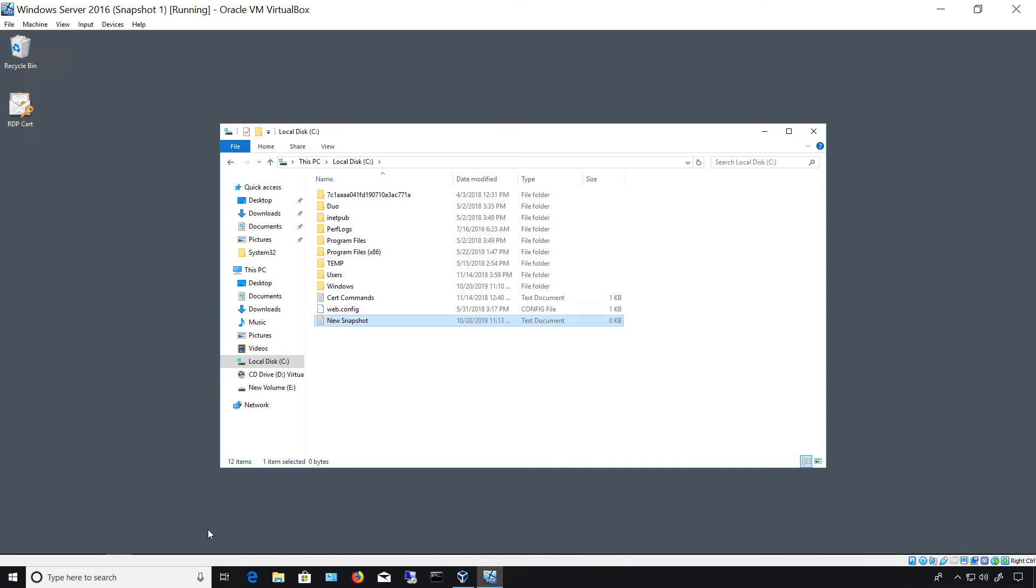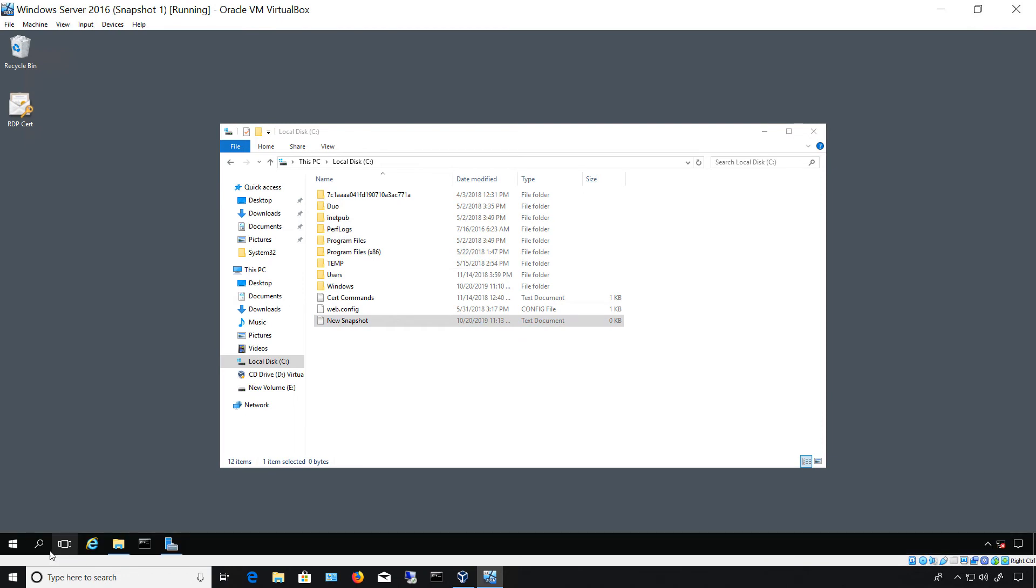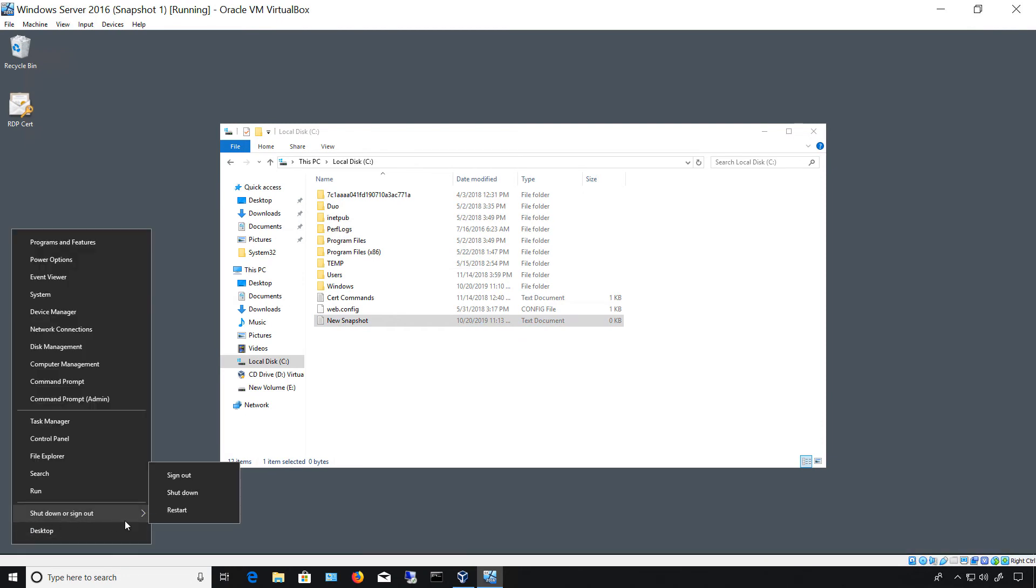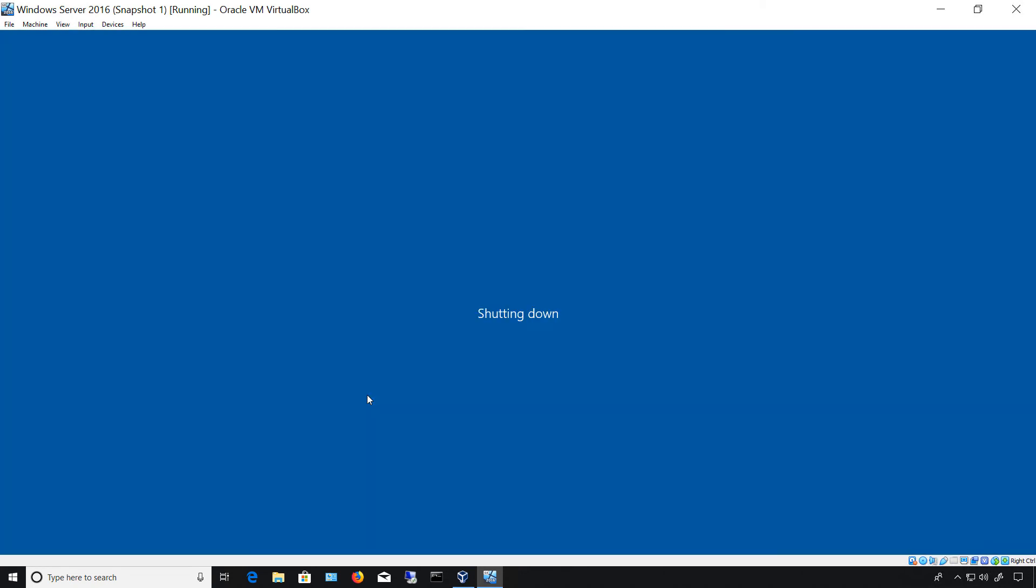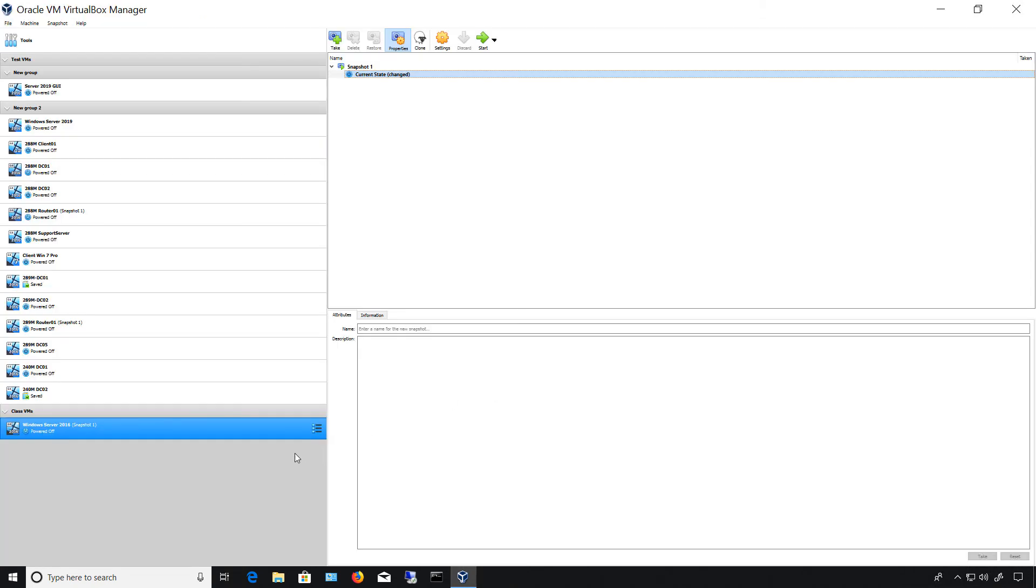All right, now I'm going to go and I'm going to shut down my virtual machine. Now it's shut down and we see the original snapshot that is now snapshot one and we see the current state which has now changed.